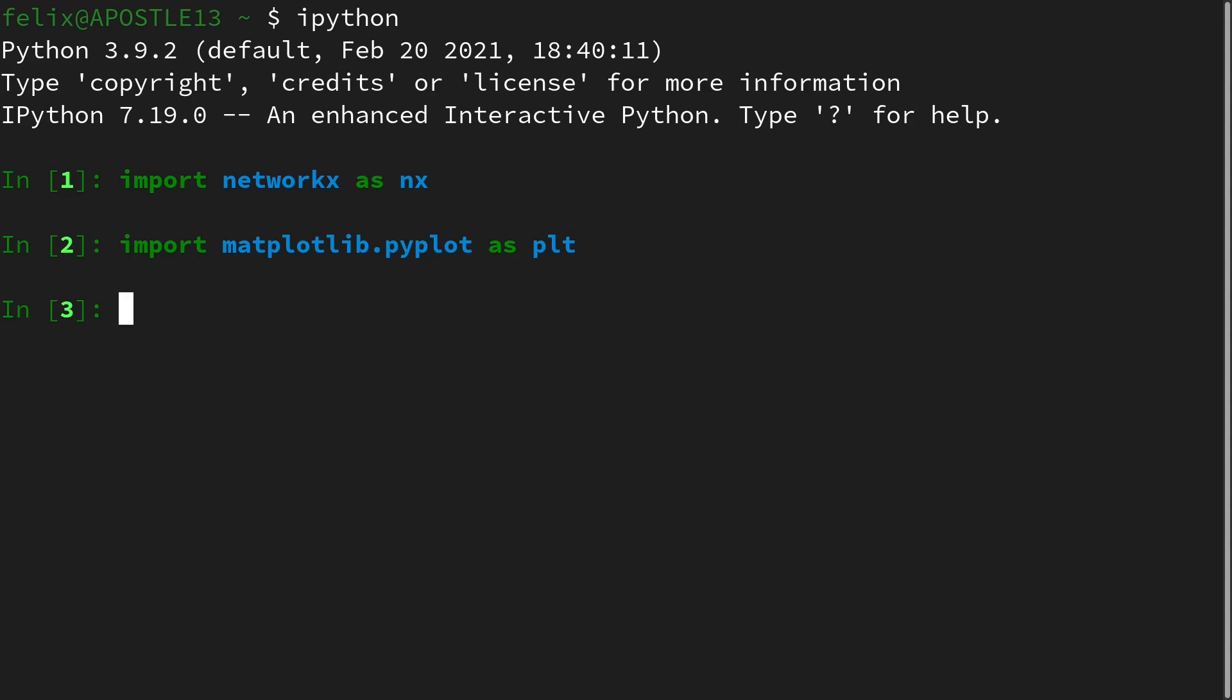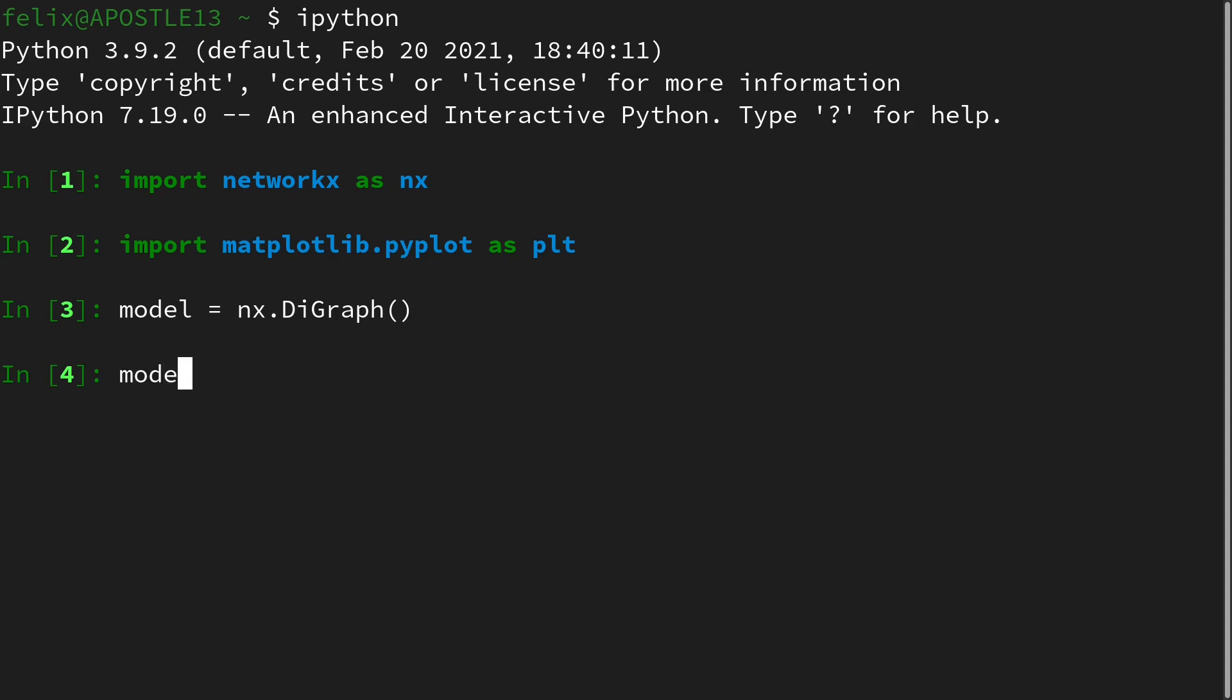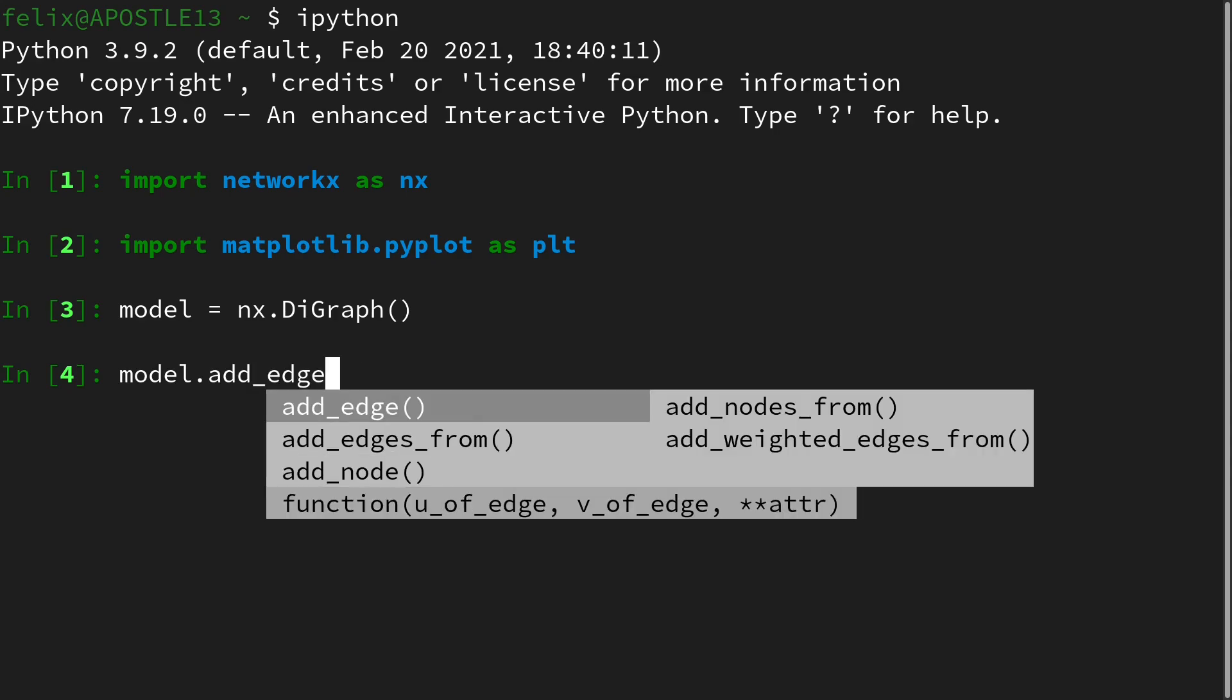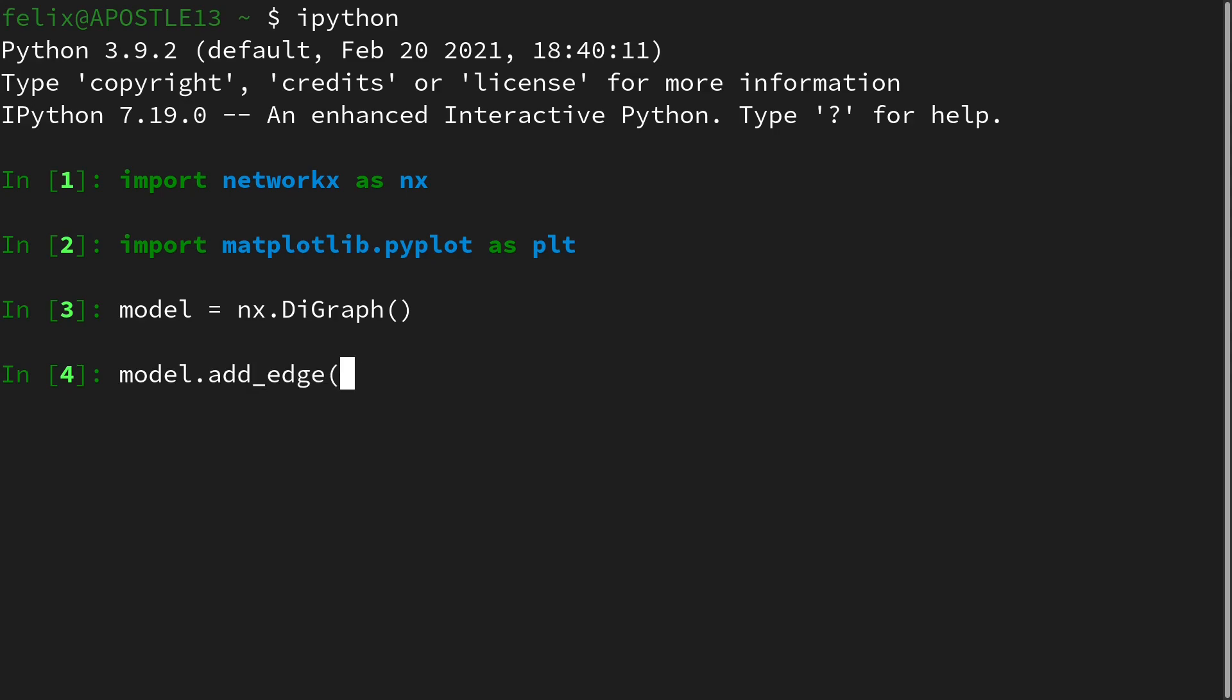Then we create our model. A directed graphical model is a directed acyclic graph, so it is a directed graph and we need the nx.DiGraph object. Then we have to add some nodes and edges, and we will use for convenience the add_edge command because this will implicitly add nodes once they appear there for the first time.